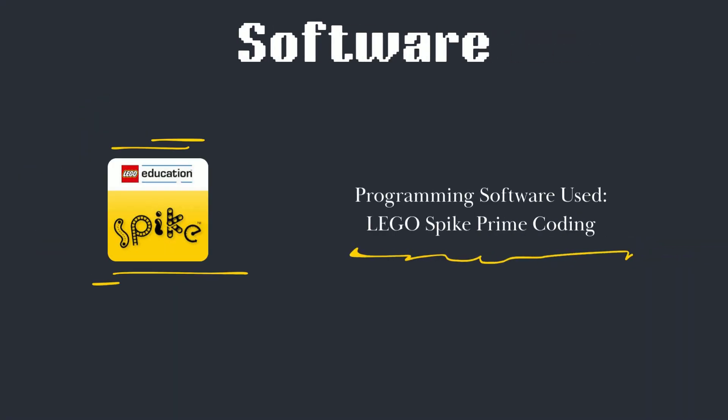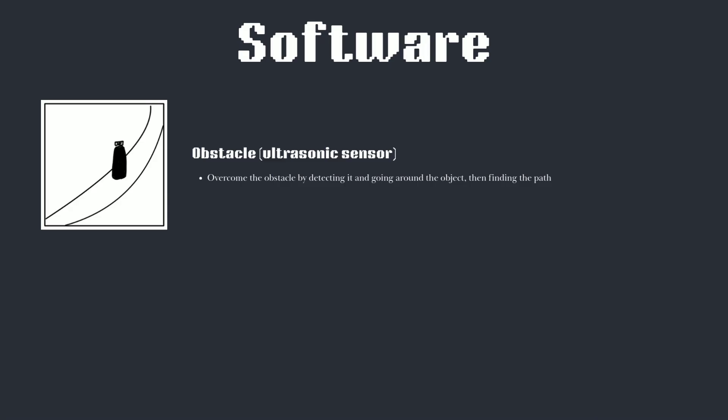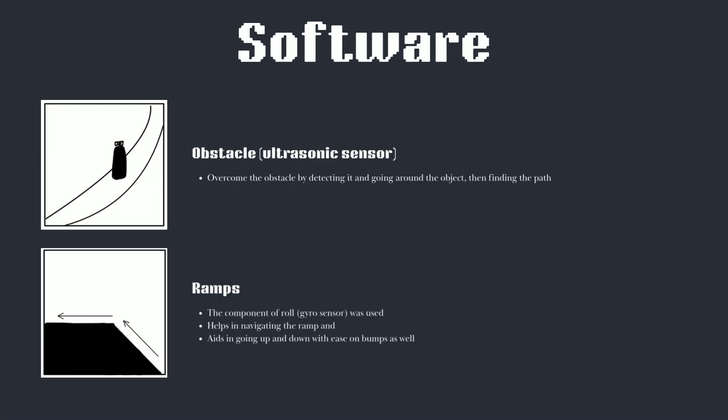For programming our bot, we have used the LEGO Spike Prime software. We have programmed the ultrasonic sensor to overcome the obstacle by detecting it and going around the object with ease and accuracy. We use movement and sensor-based blocks to create the code, as it is a vital part for the line following and the path in general.